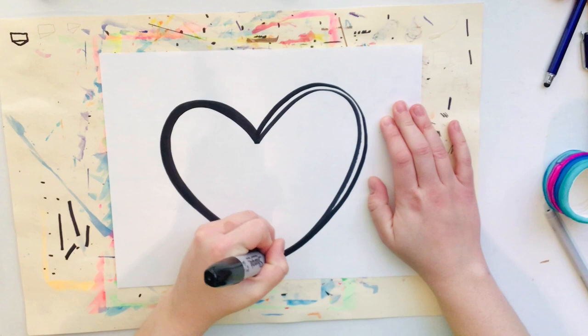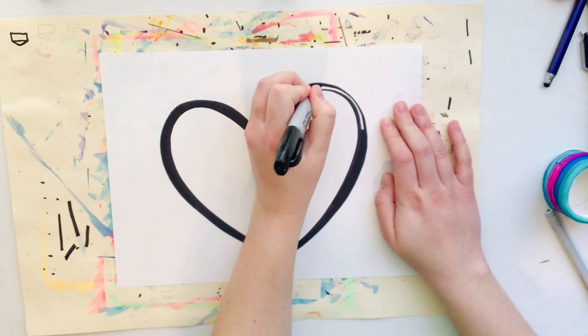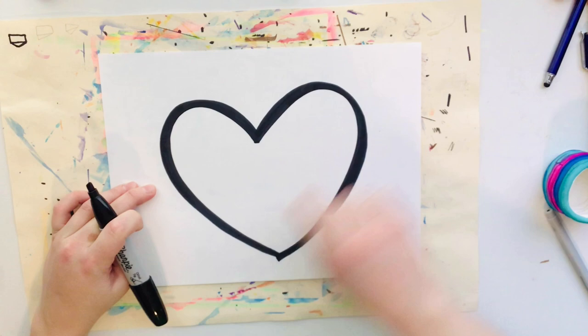All right I'm gonna do the same thing on the other side. Fill it in with the Sharpie to make it nice and thick and black and bold. There we go.